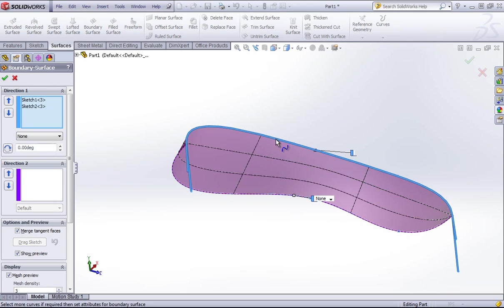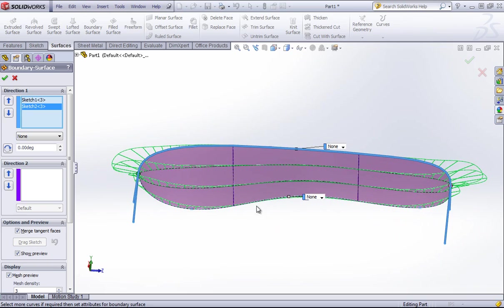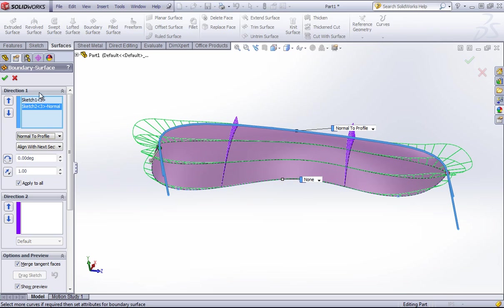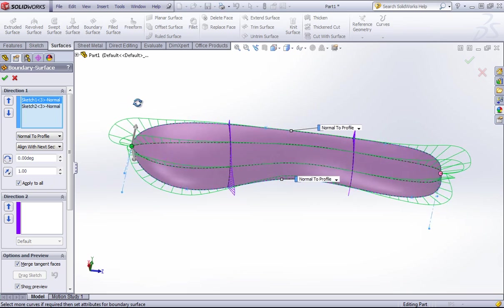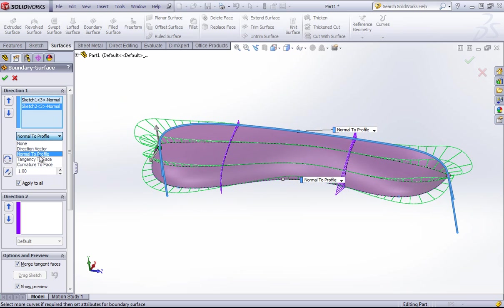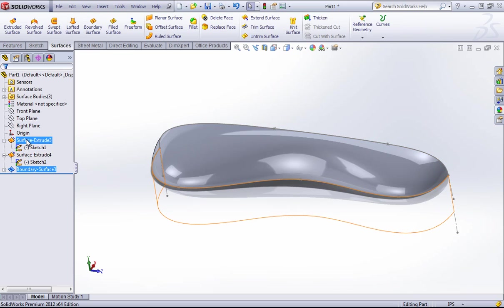If I select these two items, you can see that it does indeed create a boundary. I can choose end conditions such as normal to profile, tangency to face, or curvature to face, because I have some hidden faces at the core of this part.